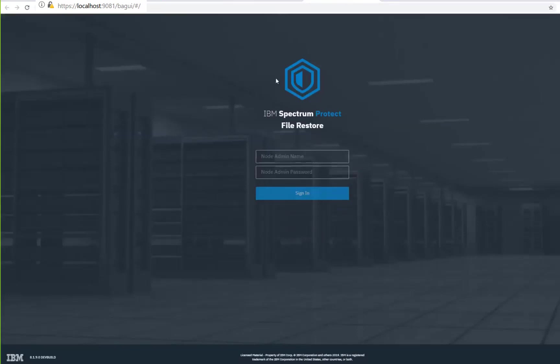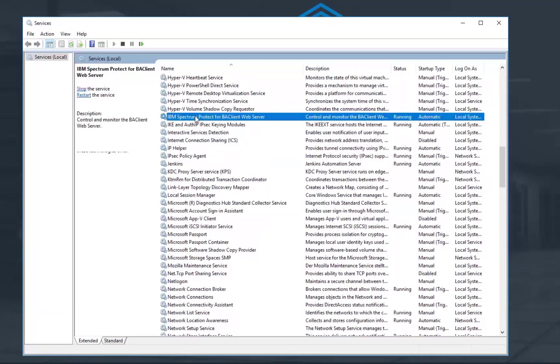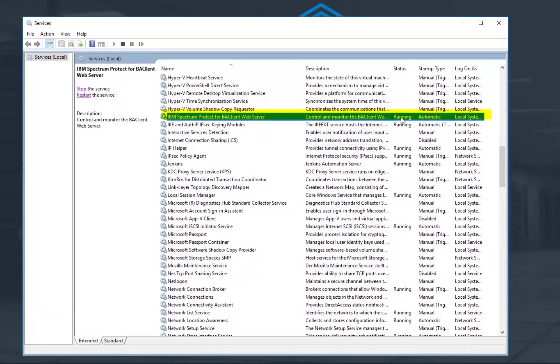If this screen does not come up immediately go into your services and check to make sure that the IBM Spectrum Protect for BA Client web server is up and running. If it's not running you might need to restart it.